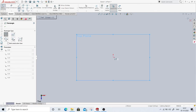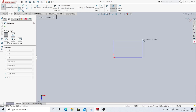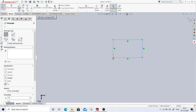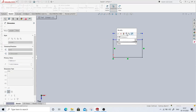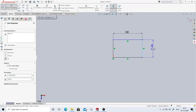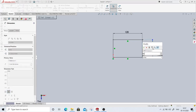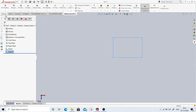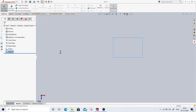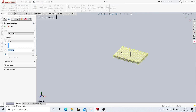This part is going to be a simple rectangular part, so I'll use the corner rectangle method. I'll create the rectangle and give dimensions of 120 by 80 mm. I will extrude this in the downward direction — by default, the top direction is the positive Z direction.